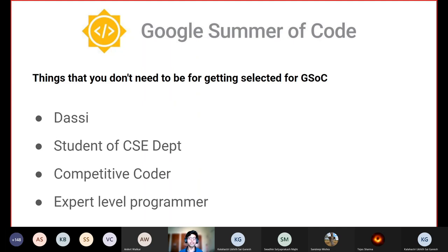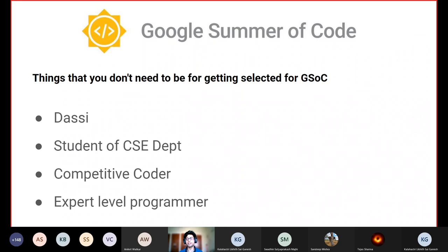Coming to things you don't need to be selected into GSoC: first, you absolutely don't need to be a top academic performer. GSoC does not require excellent academics, and there's really no bearing — you can apply and get selected regardless of your current academic performance. You also don't need to be a student of the CSE department, which is a misconception many people have. You only need willingness and enthusiasm to learn, and with hard work you can definitely send in a great project proposal and get accepted.